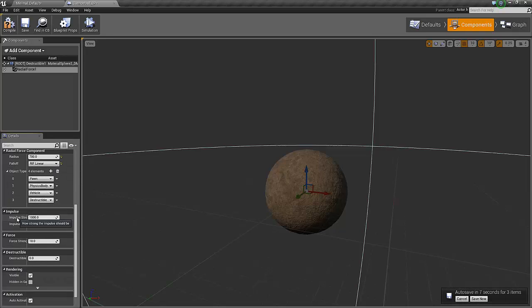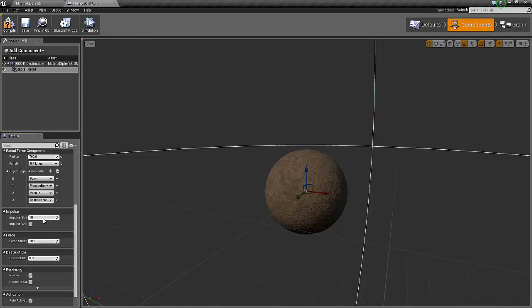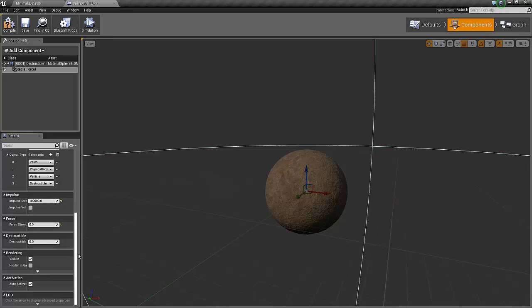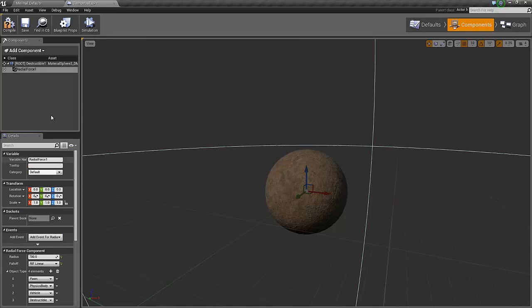So for the impulse strength, this is the actual impulse shock wave strength. 100,000 is a good number for us. 100,000. And the force which is continuous force, we don't want that, so we set 0 for this one. This is okay.